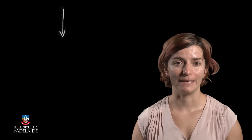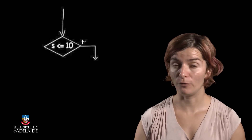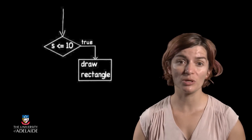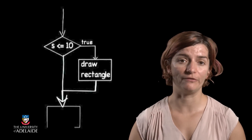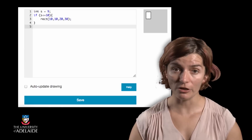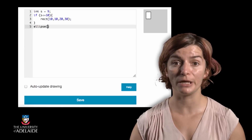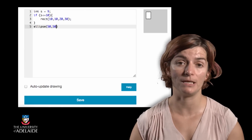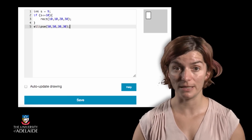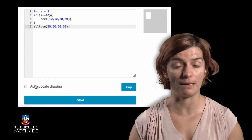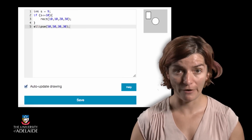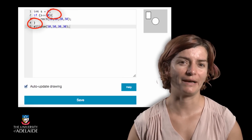Now let's make things more complicated. Say we draw a rectangle as before, only if the value of s is smaller or equal to 10, and we'll always draw a circle regardless of the value of s. The code for this looks something like this. The ellipse statement is executed regardless of the results of the test statement inside the if. In our future programs, we must ensure that statements are included in the if statements where needed and excluded where not. This is the very important role of the curly brackets.